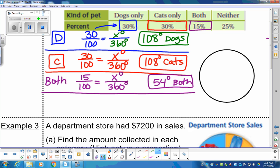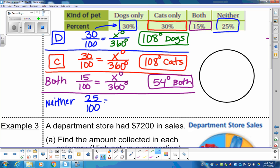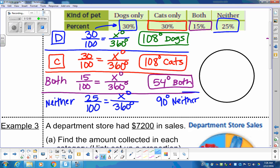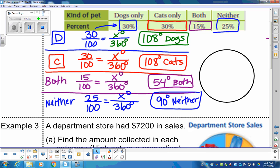The last category is 'neither' — people who don't have a dog or cat, maybe a fish or something else. That's 25% of the population. So 25/100 = X/360. Taking cross products: 25 × 360 ÷ 100 = 90 degrees for the neither section.